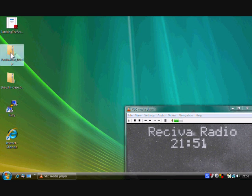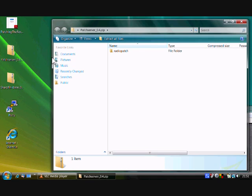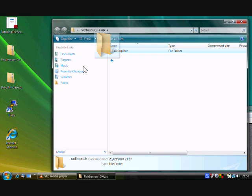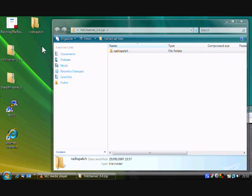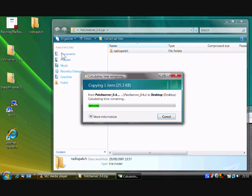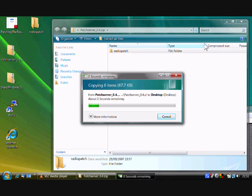Okay, the first thing to do is to unpack the patch server. If you open the patch server zip file up, inside it you'll find a radio patch subdirectory. Unpack it.